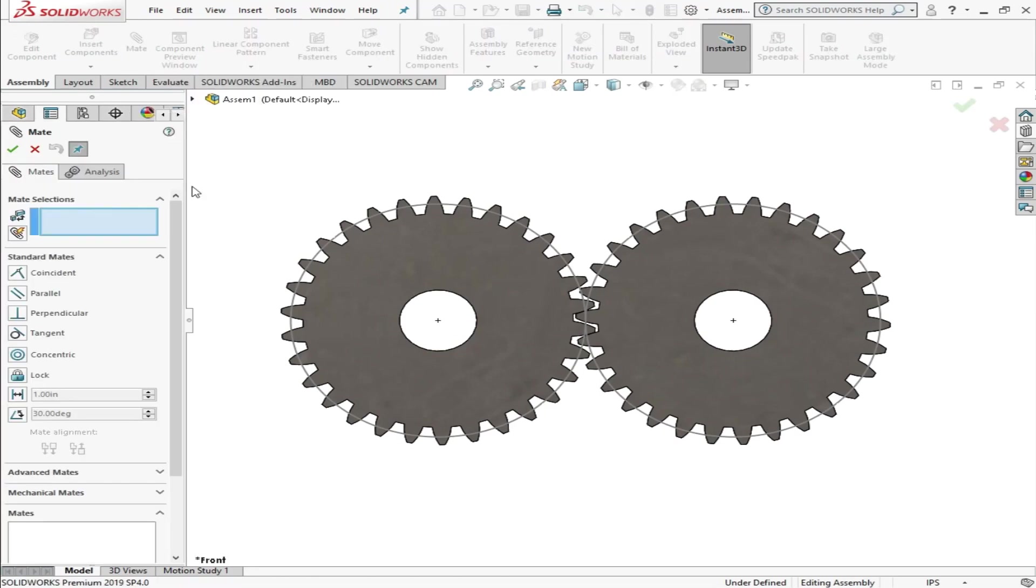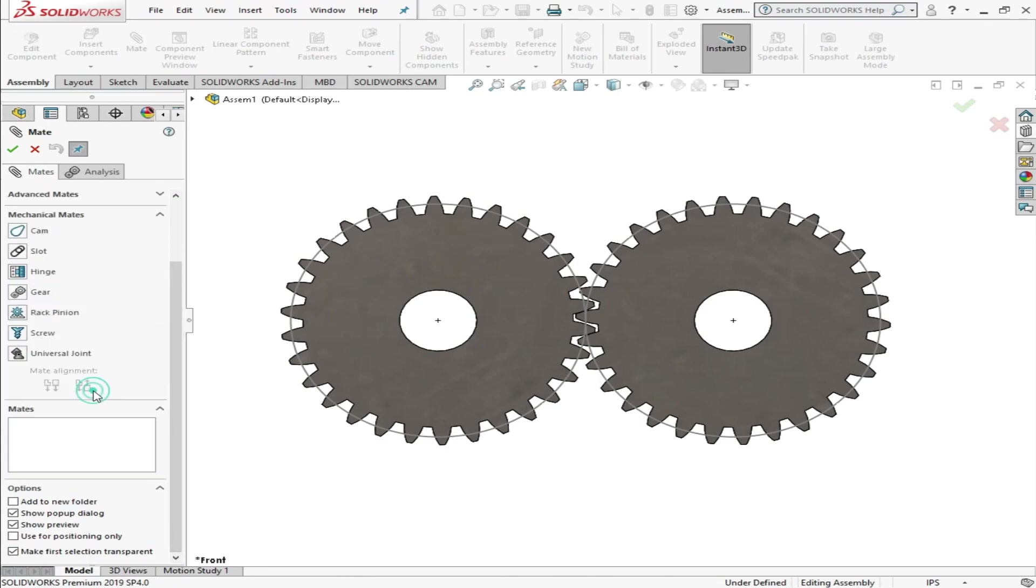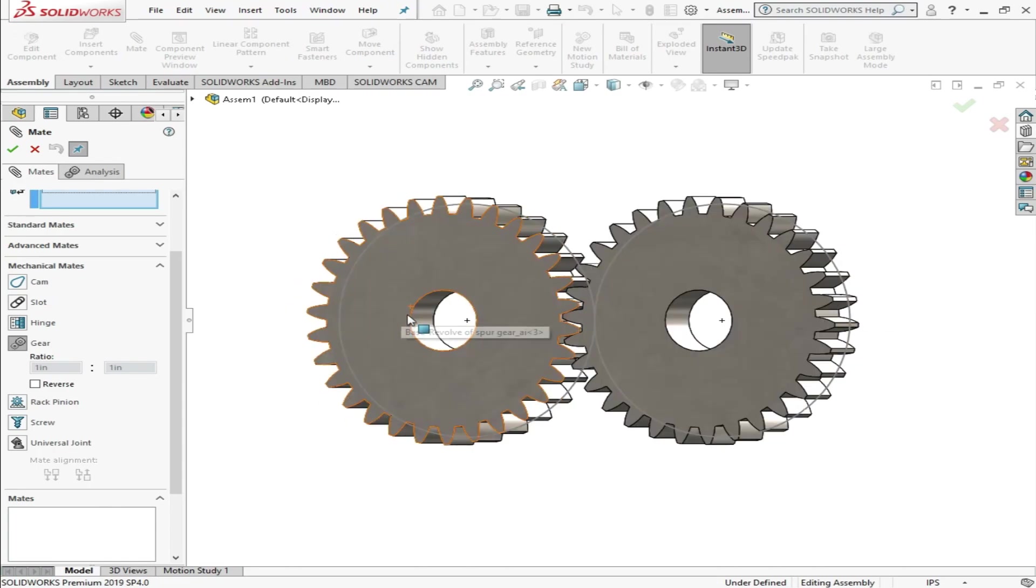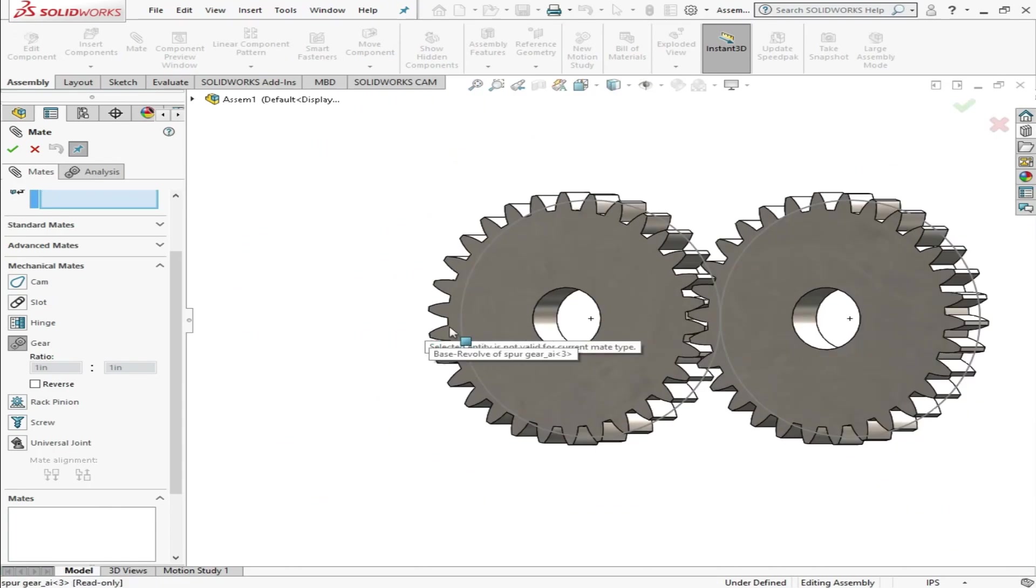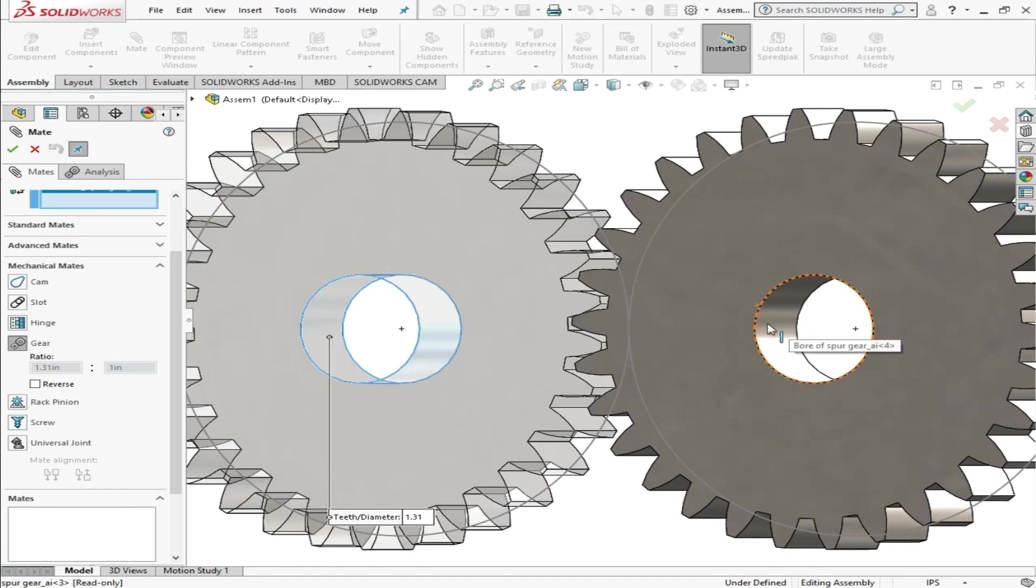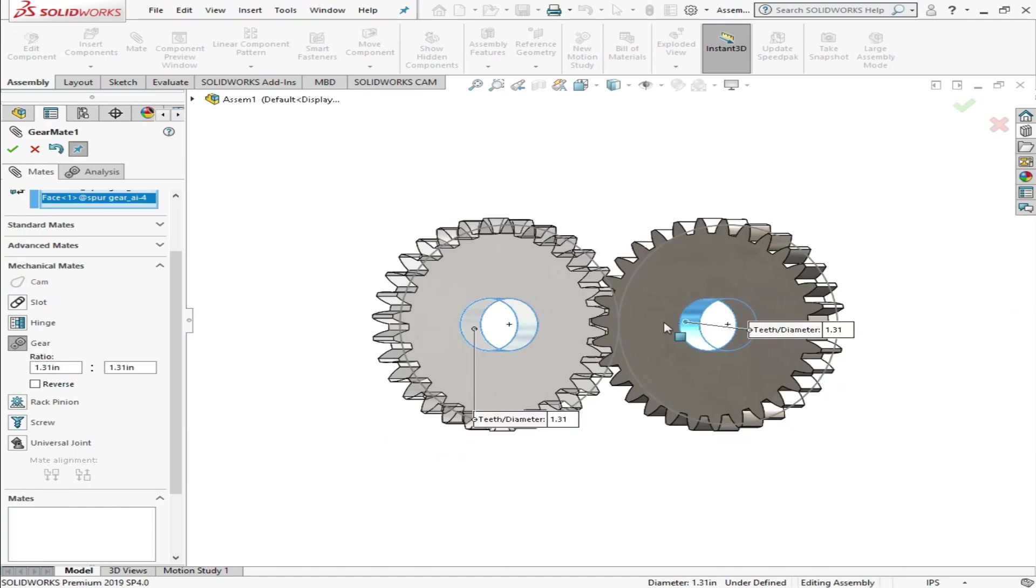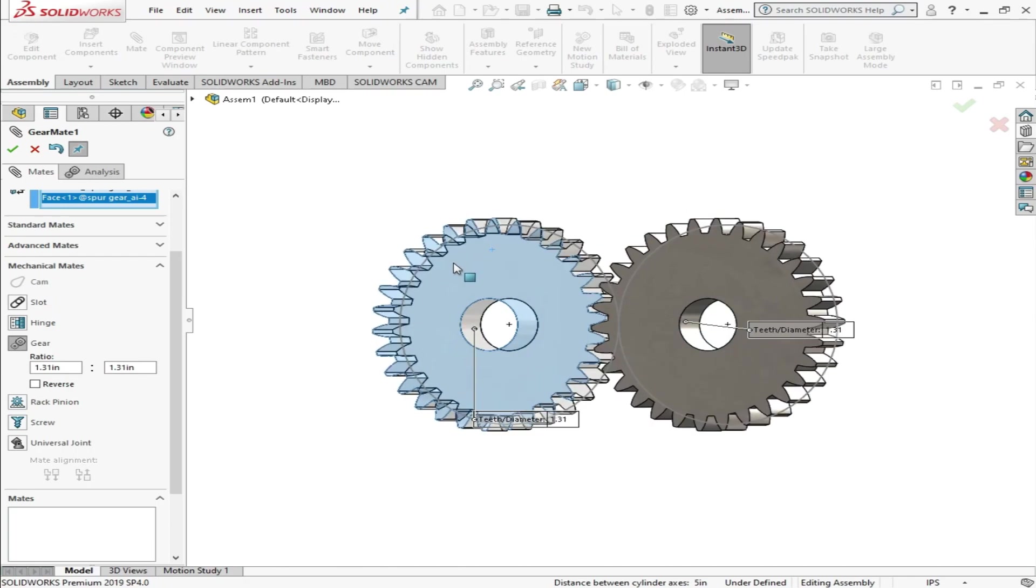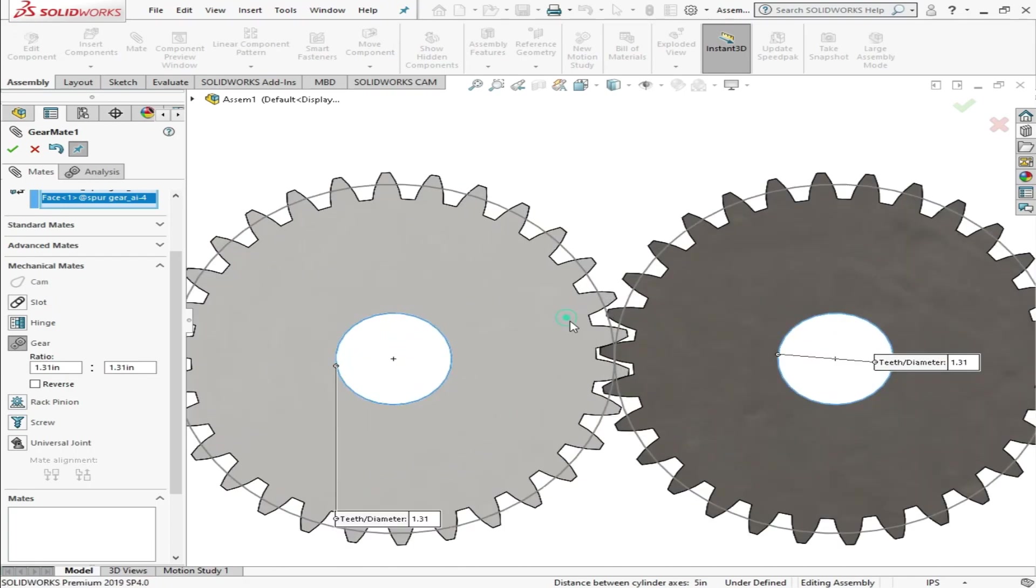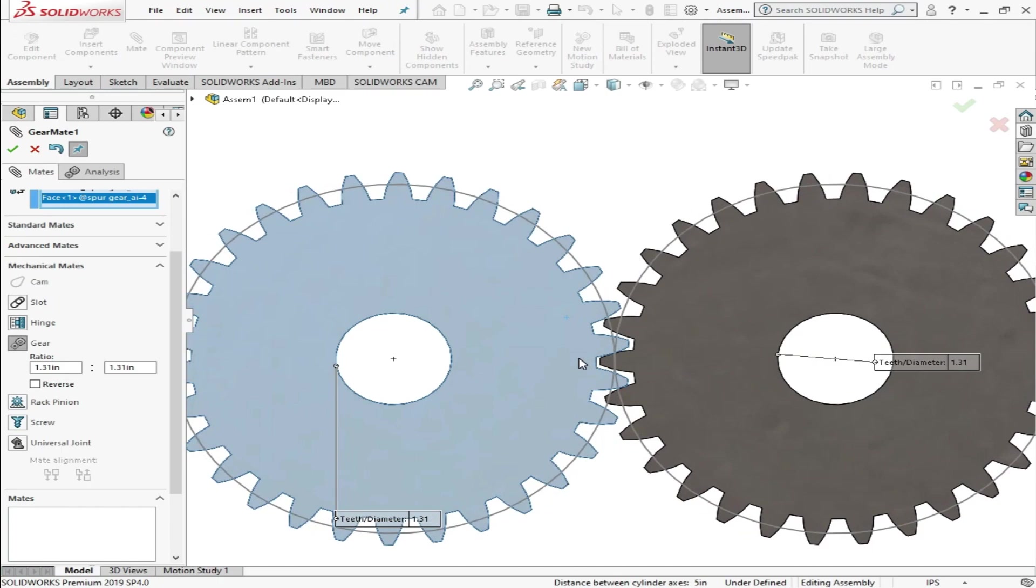I can make these spur gears using gear mate. Go to Mechanical Mates, go to Gear Mate, and I choose both spur gears. It will calculate the animation, and yes, as you can see these are perfectly aligned and this animation is working.